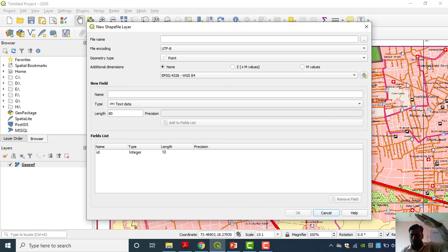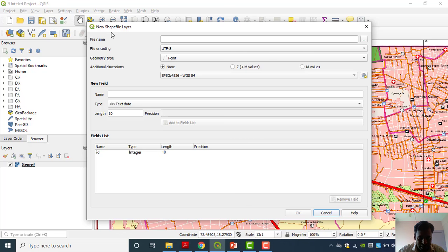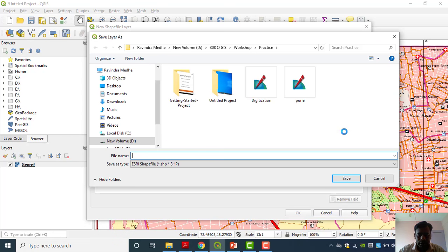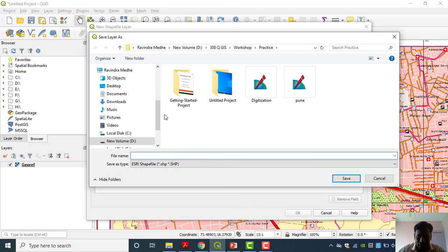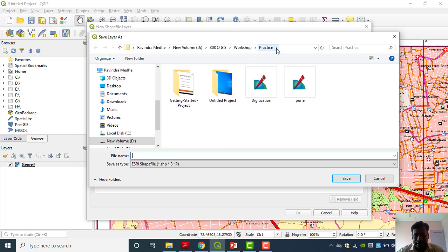We have to build each layer as per our requirement — arranging point, line, and polygon layers accordingly. Now I am going to give the file name. I'll browse the path — I have made one folder called 'Practice'. Whatever things we are doing, I am just saving in that practice folder. Whenever you are doing any work, create a separate folder for all that work. If you dump all your work anywhere, it becomes very difficult to find again.